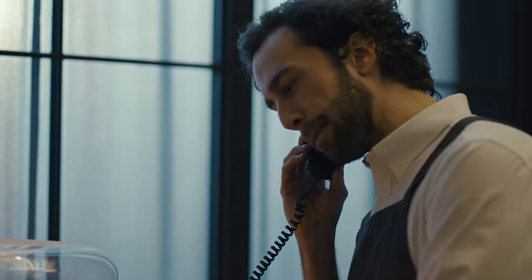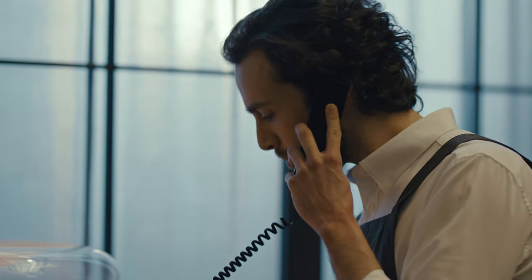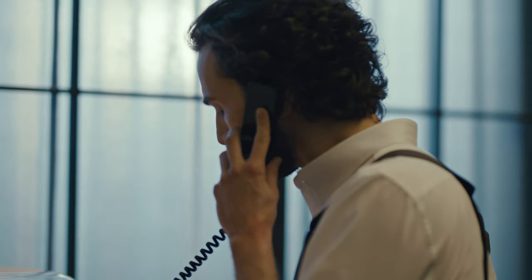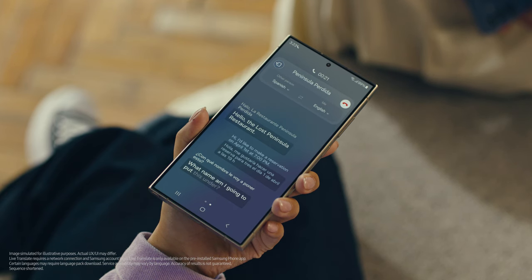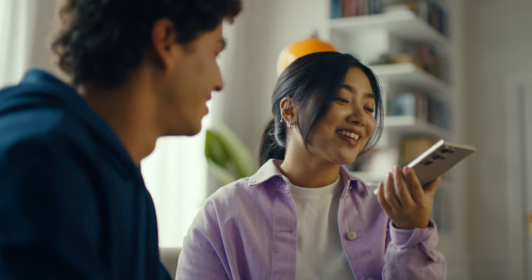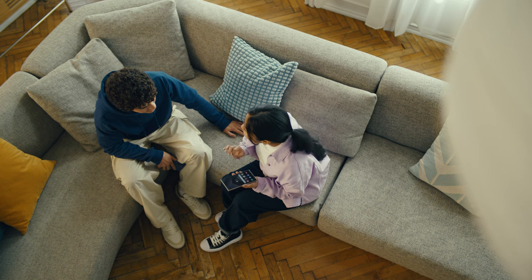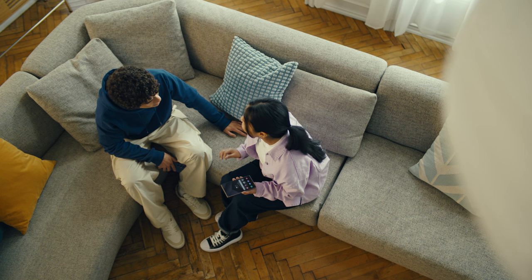Hola, restaurante La Península Perdida, dígame. Hello, The Lost Peninsula Restaurant. Hi, I'd like to make a reservation on April 1st at 7pm. Hola, me gustaría hacer una reserva para tres el primero de abril a las siete de la noche. What name am I going to put this under? My name is Grace. Okay, see you soon. Thank you. Impressed? Mind blown. There is one more communication feature I want to show you and it's going to make your texting so much easier. It's called Chat Assist.